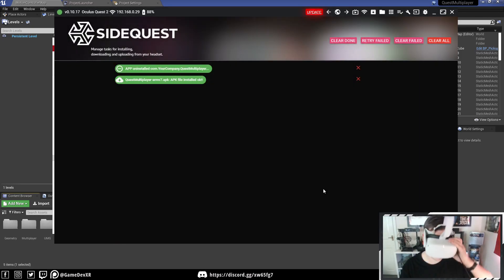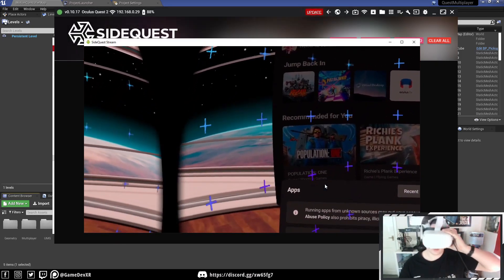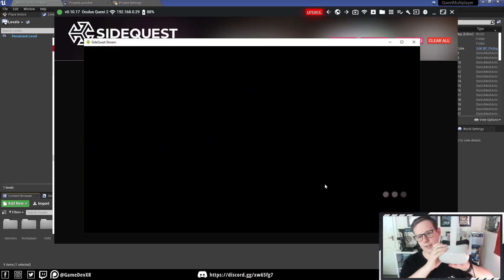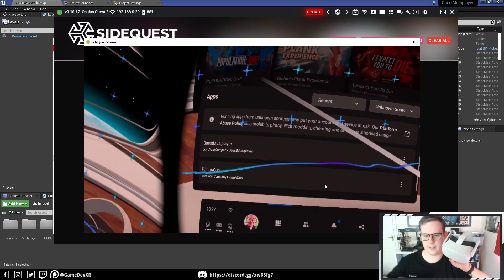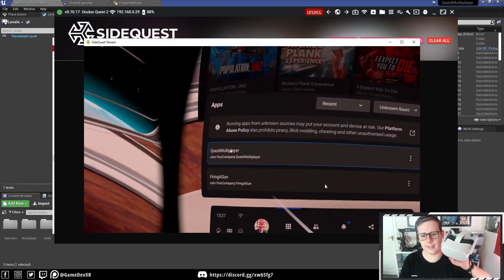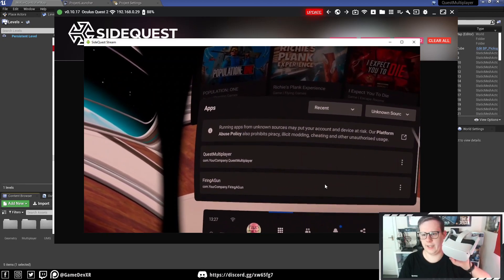So if I do Stream, then you can see, I'm going to do it like this, so you can see my headset. And you can see, we can actually see our project file